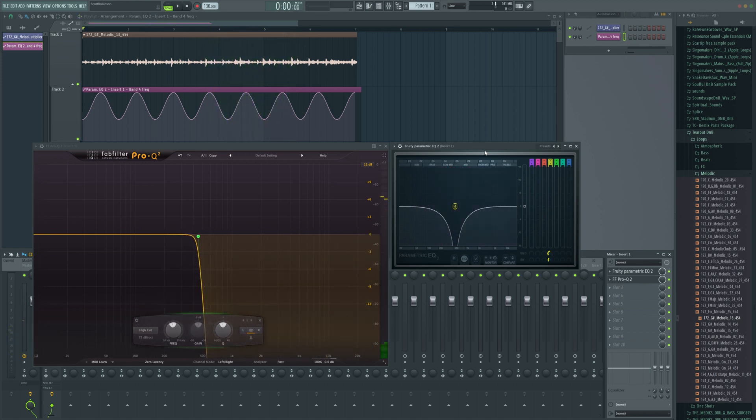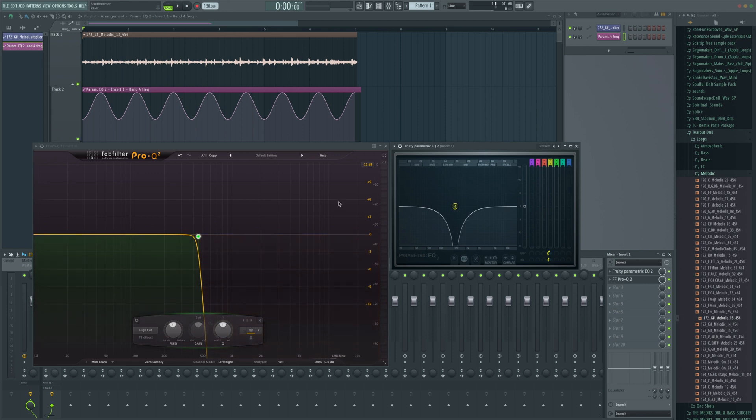So that one automation clip we've made can control a whole number of things. If you wanted to make a fade in work with a filter and add to the reverb and everything all together, you can use that one thing to control it. If you want to make things pulse and move, you don't need to automate it or anything. You can literally do it with this.